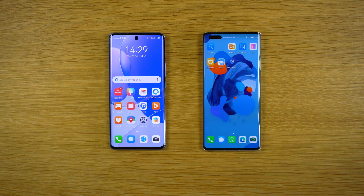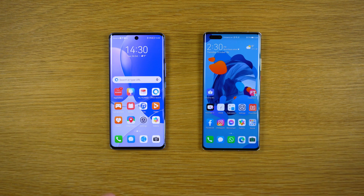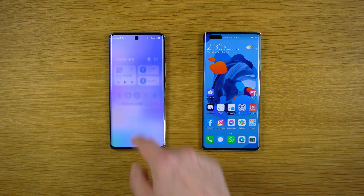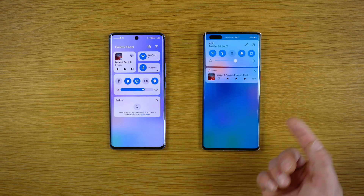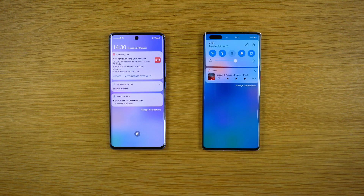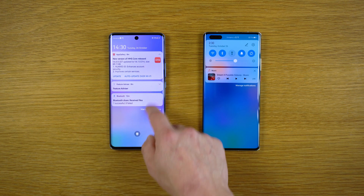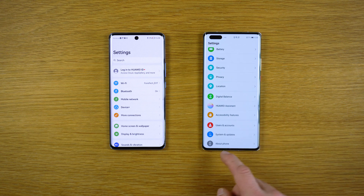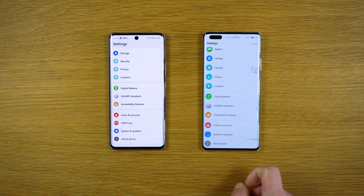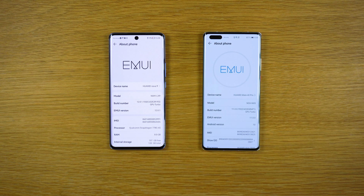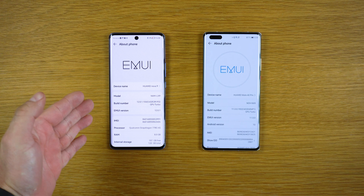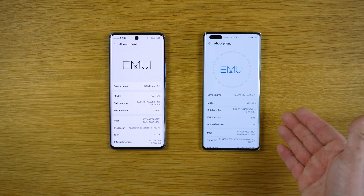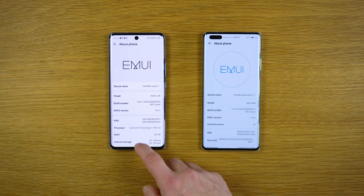The EMUI 12 and EMUI 11 are almost the same — almost the same icons. The big difference here is of course the control panel and the notification panel on the left. This is the EMUI 11 device and this is the EMUI 12 device — the Nova 9 versus the Huawei Mate 40 Pro. Almost the same.